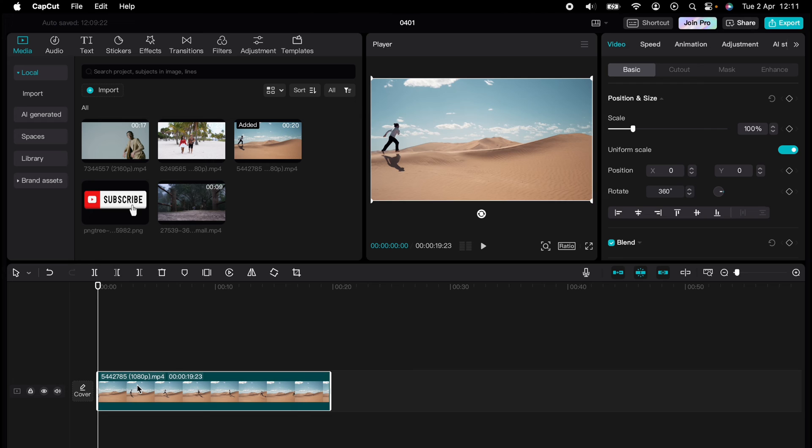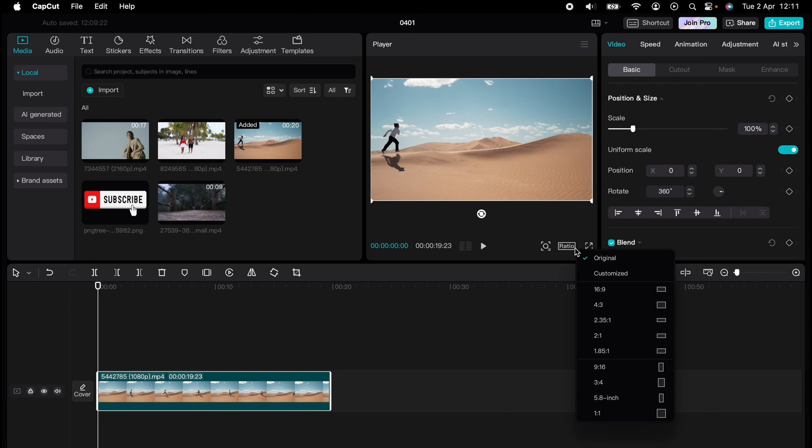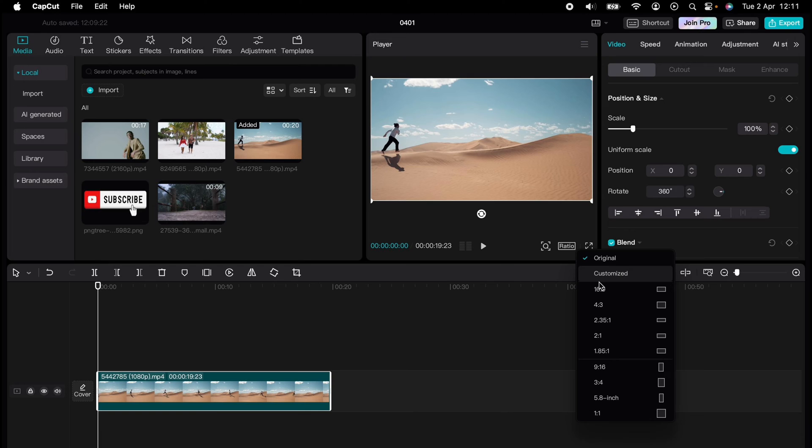...to highlight the video itself on the timeline and come just below the video player here and select Ratio. You'll have an option of many different aspect ratios, but let's say we want to choose something for TikTok which is...